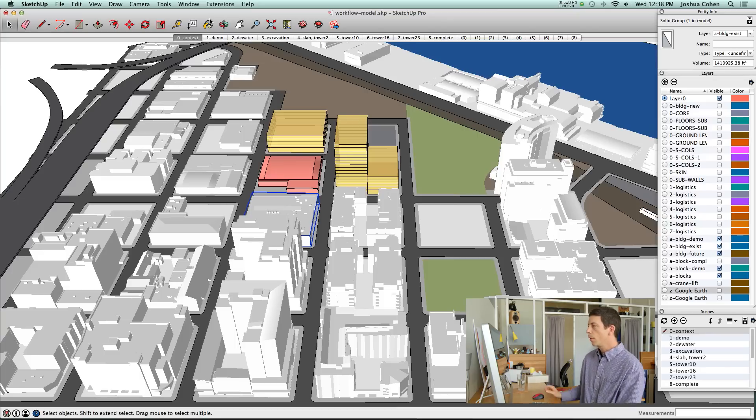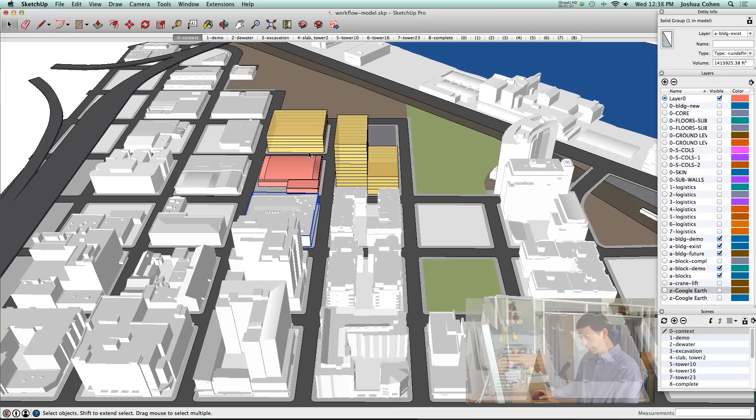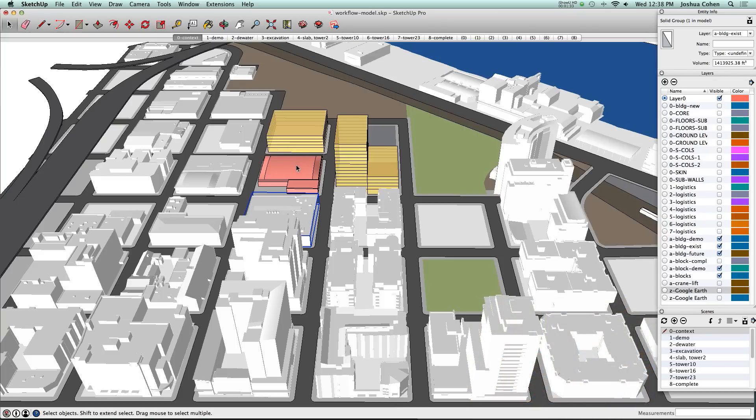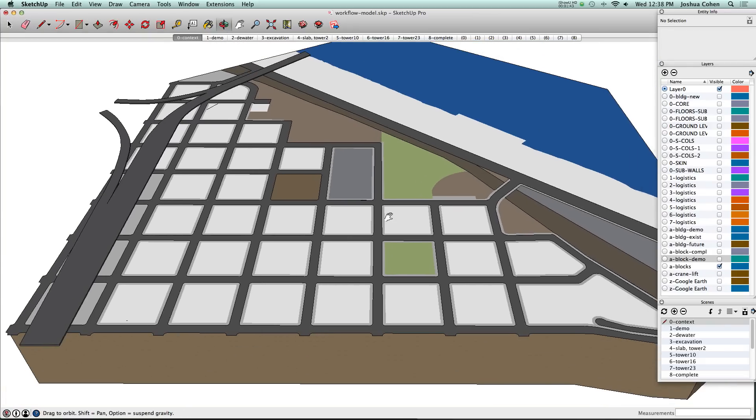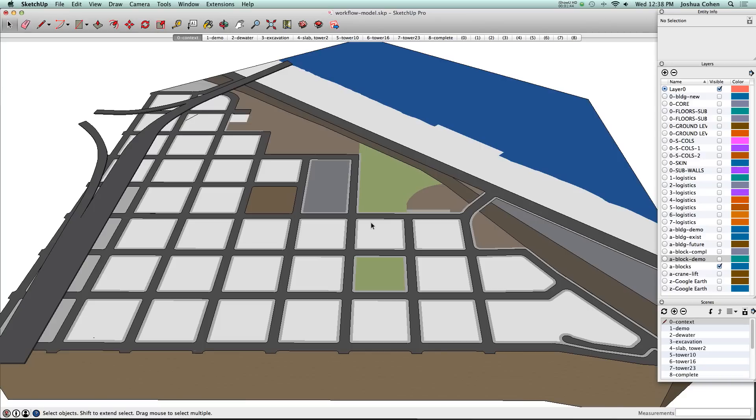We start generally with blocks underlying all the buildings on screen. I'm going to turn off everything except for the block structure so you can see what we're starting with here.